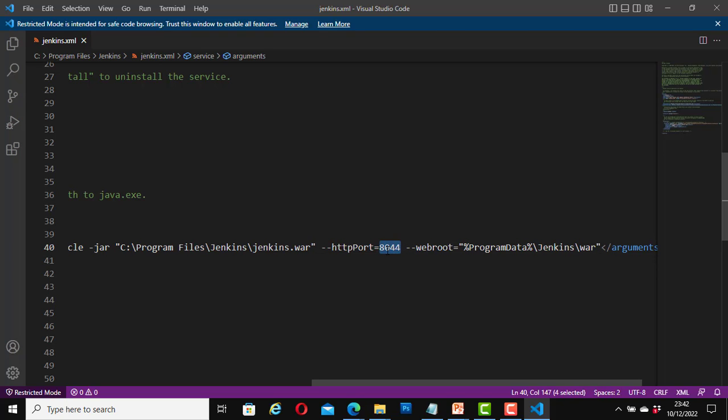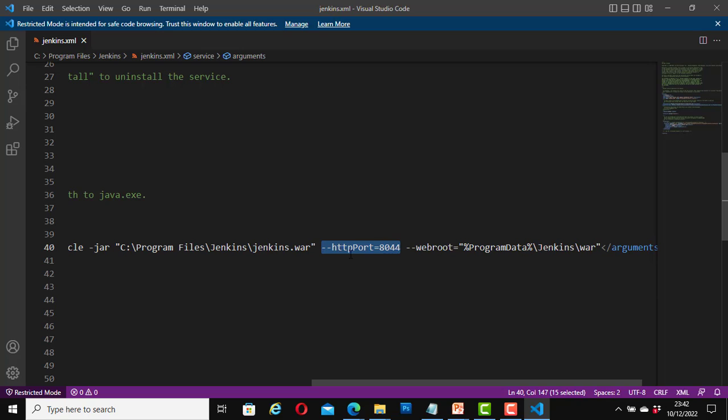Now I am going to change it to something else. Now I have changed it to 8044. So I am now going to be using port 8044 to login. So copy this part as hyphen hyphen HTTP port equals 8044 or whatever you have changed it to. Copy it.